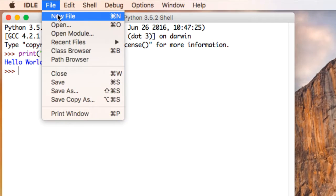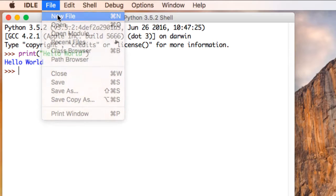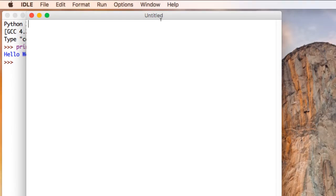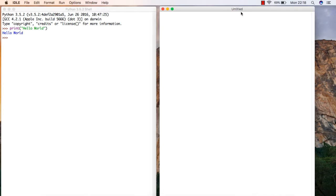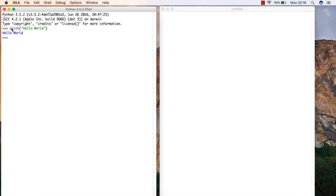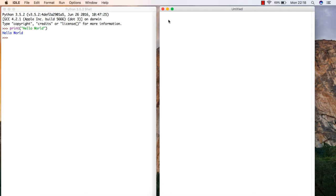I'm going to go to file and new file because I'm going to code in normal mode not in the immediate mode. If you remember, immediate mode means if I type the command in and press enter it immediately runs the command. But in normal mode I can write whole series of commands and it won't run until I tell it to.